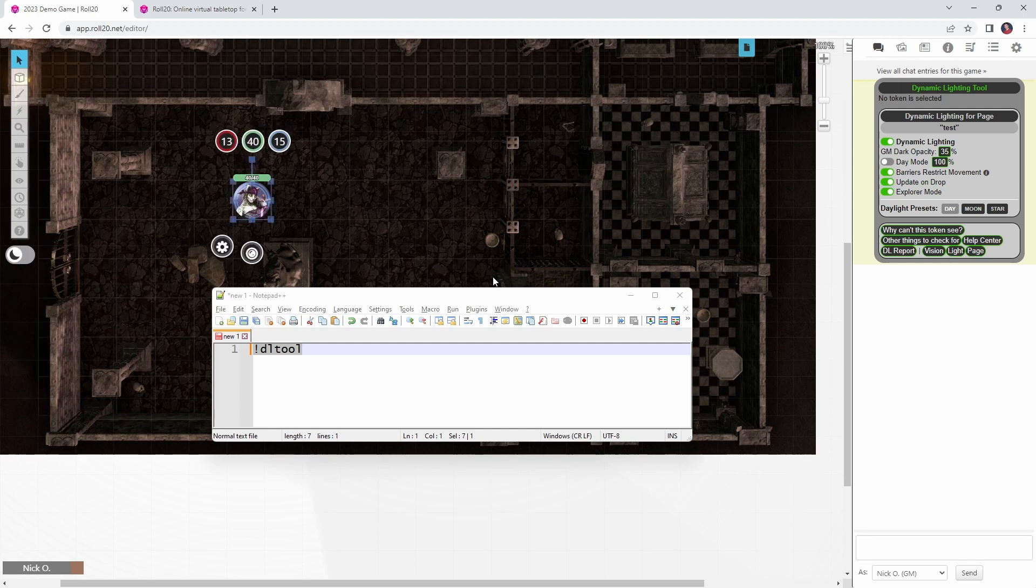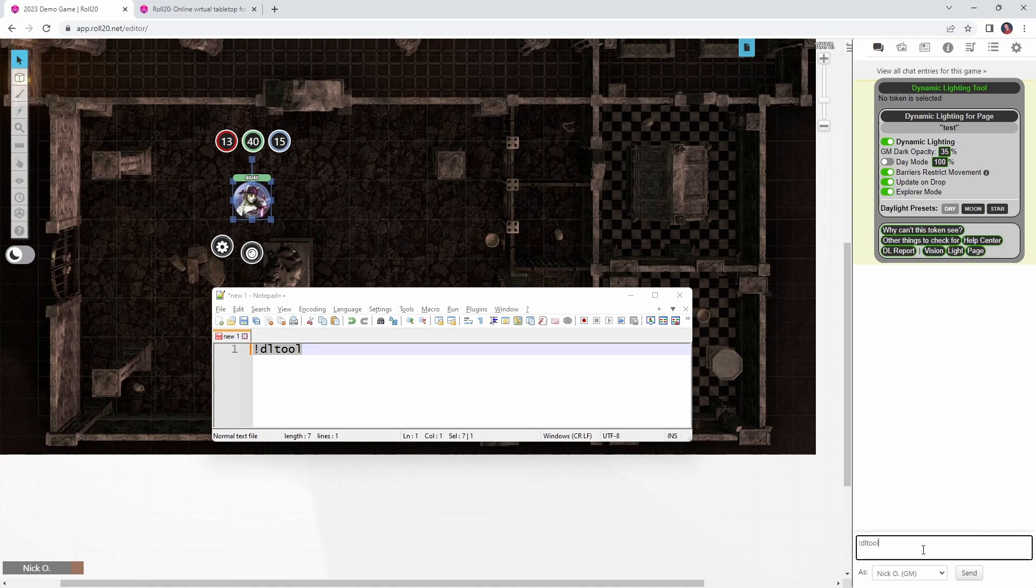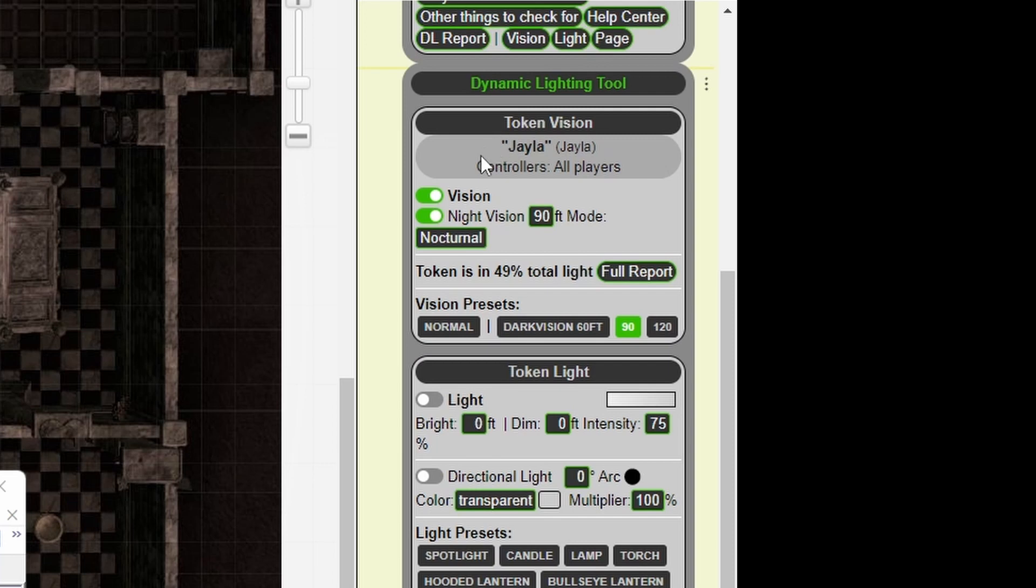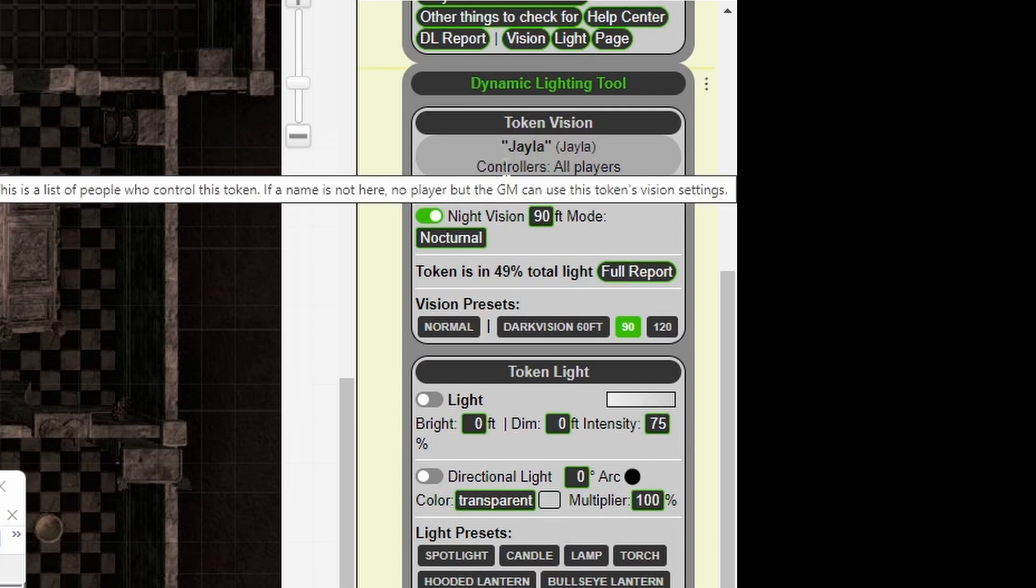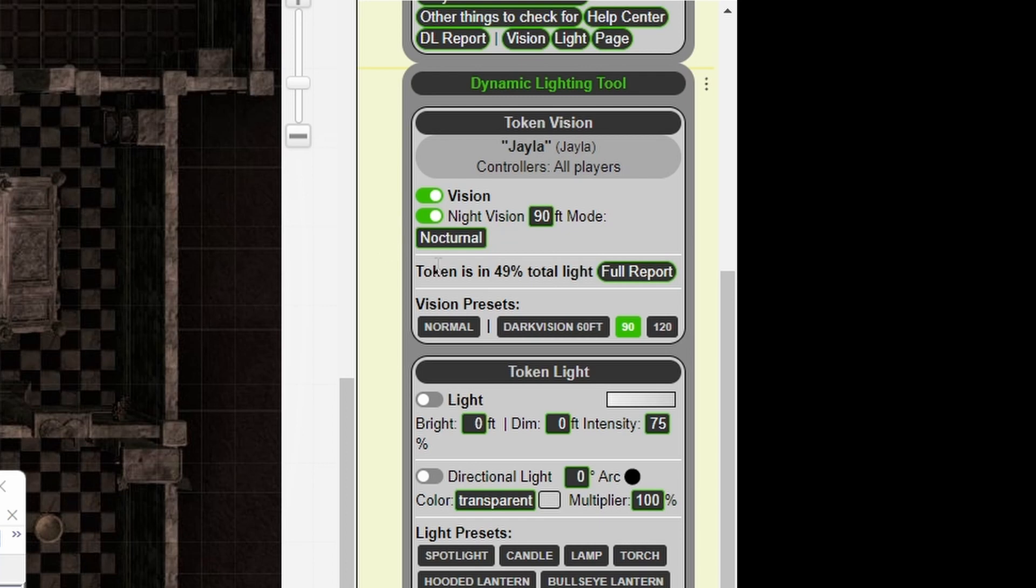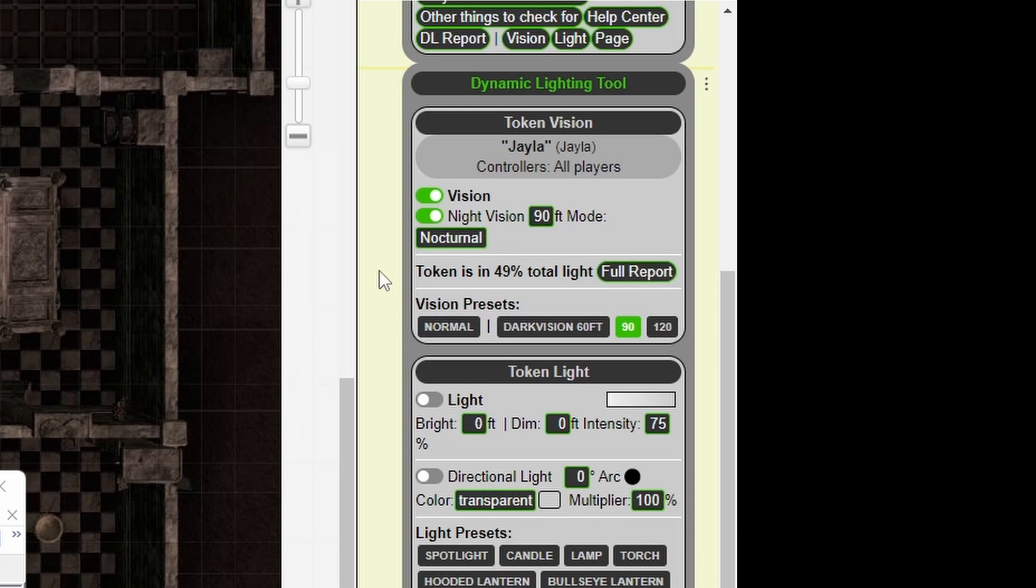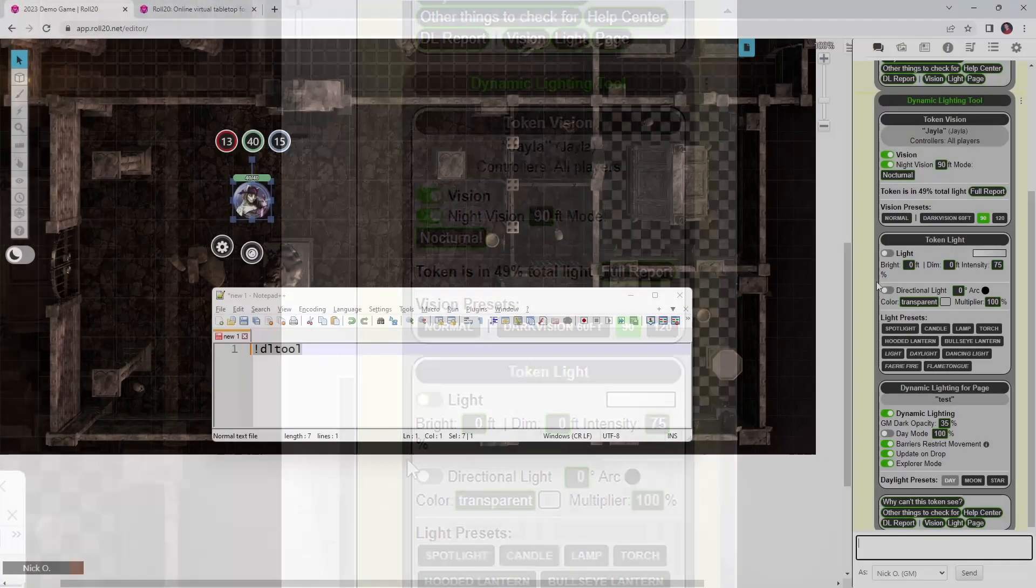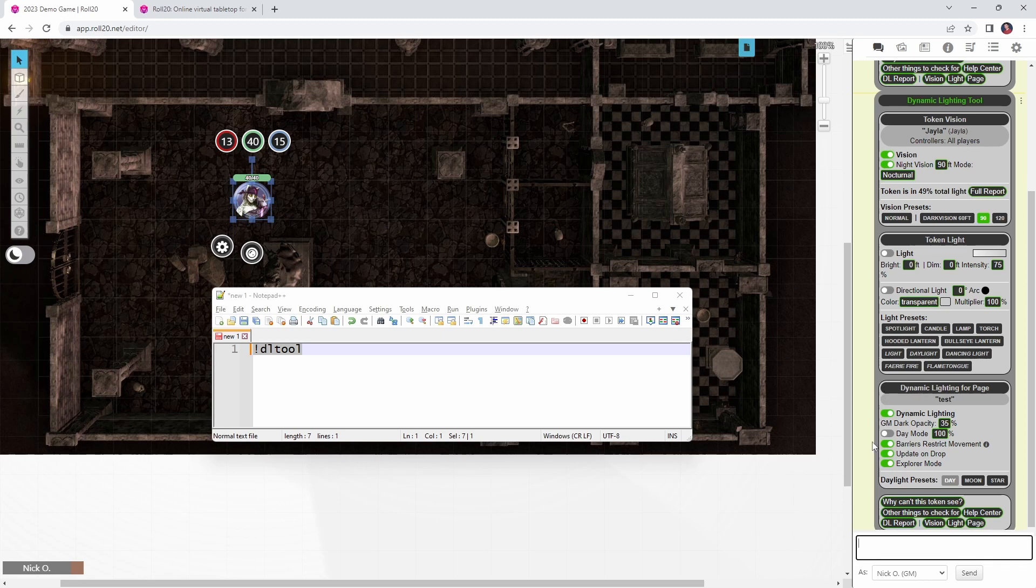If I have a token selected and I run the command, then in addition to seeing the page settings, we're also going to see information about the token that's currently highlighted. So this is Jayla. Jayla can be controlled by all players. And you'll notice that as I hover over these items, we get tool tips explaining what they mean. She has vision currently turned on. Her night vision is on and set to 90 feet. She's in 49% total light. This is actually coming from check light level. So the dynamic lighting tool has check light level as one of its prerequisites. That's why it was installed automatically when we installed dynamic lighting tool. So it's using that information from check light level to display that right here. We can also see how much light Jayla is emitting and right now she's not emitting any. So her token is not putting out any light at all.